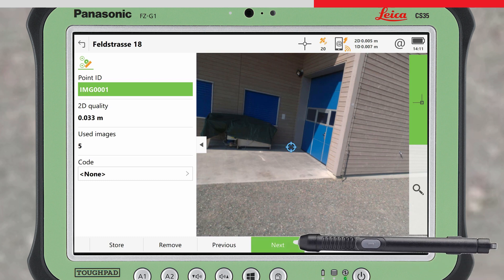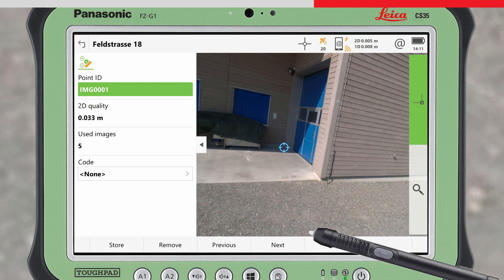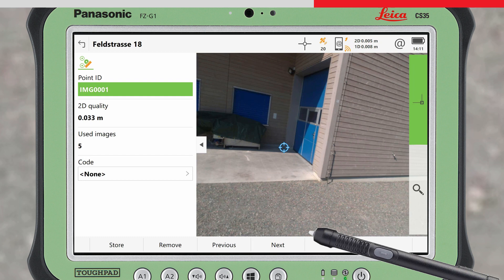Because a position has been computed, the estimated 2D quality of the point is displayed, along with the total number of images used to compute the point.